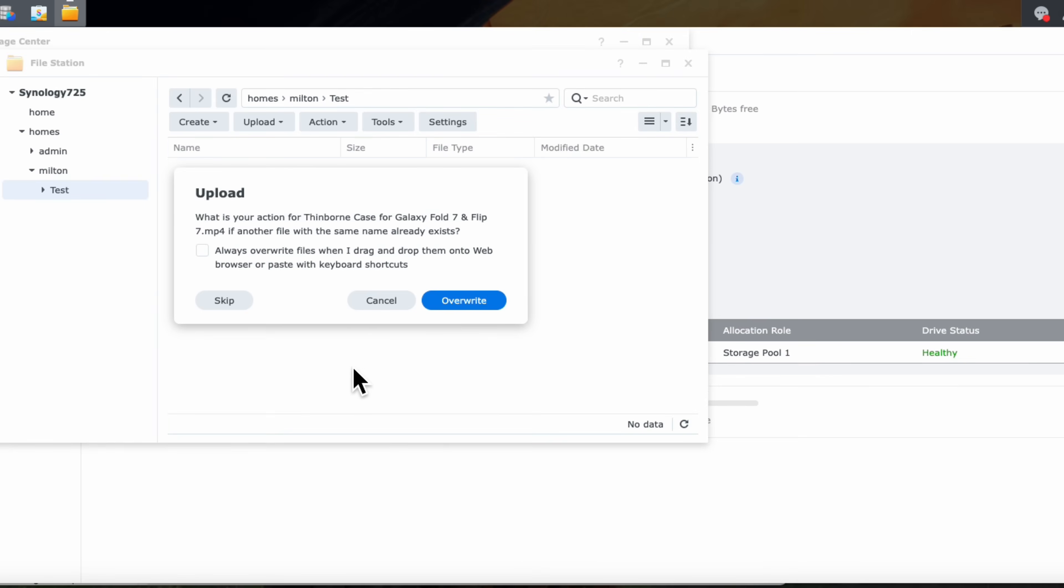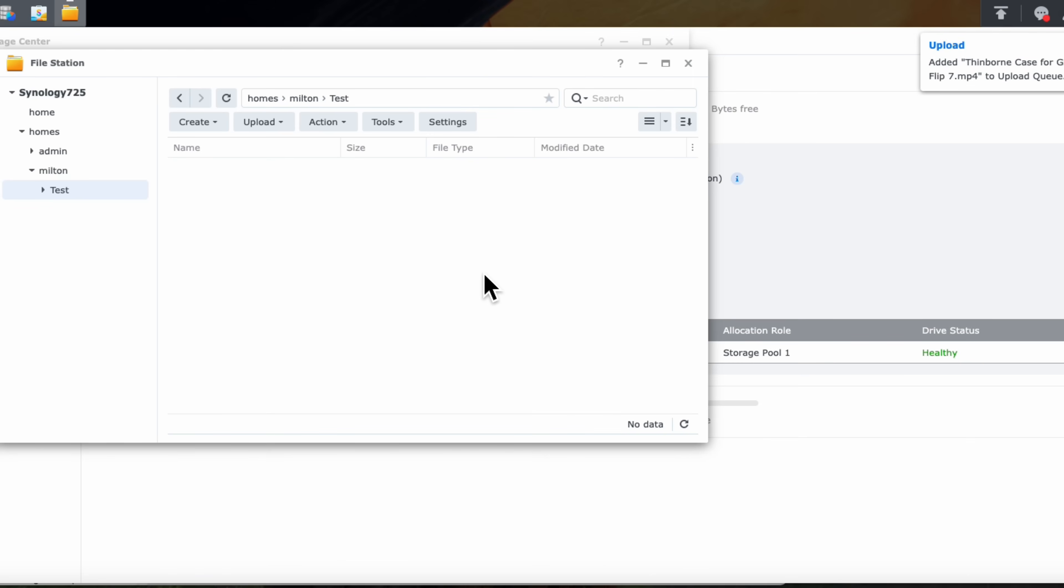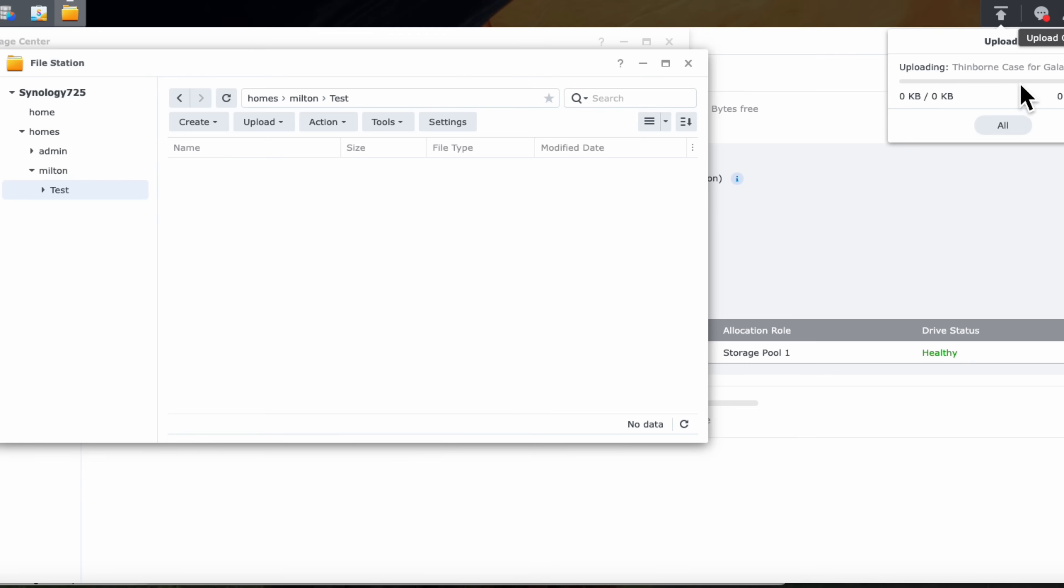And I'm going to drag it over here. And we're going to go ahead and just drop it over here. So I'm going to go ahead and say overwrite. And what you'll notice is on the upper right-hand corner, you'll notice that the drive is being updated, right? So right now we have the file on an upload queue. So here you can see the actual file going through.